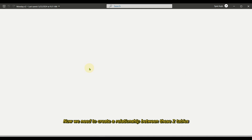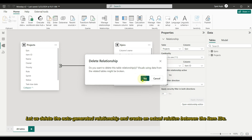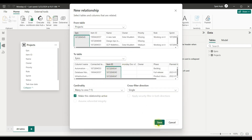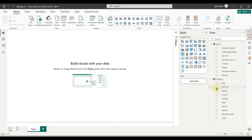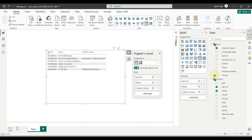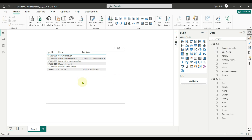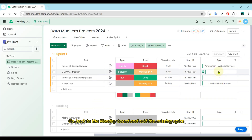Now we need to create a relationship between these two tables. Let us delete the auto-generated relationship and create an actual relation between the item IDs. Now let us create a visual to represent the data. Add item ID and name from projects, and also add epic names from epics and rename the column name to epic name. Let us do a test by adding the missing values — go back to the Monday board and add the missing epics.